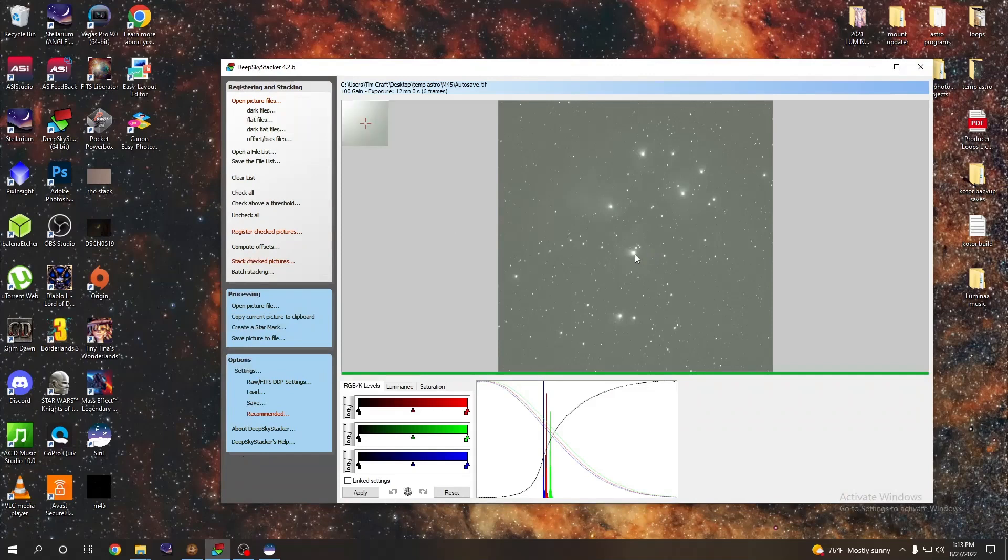You can stack all your pictures in Siril and everything, but most of us are already familiar with DeepSkyStacker, so in the interest of simplicity we're going to stick with this right now. As you can see, I have already stacked my image and if I were to go into the folder right now we would see the autosave file.